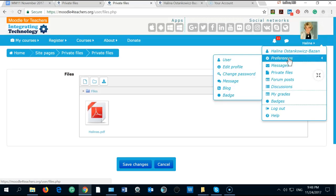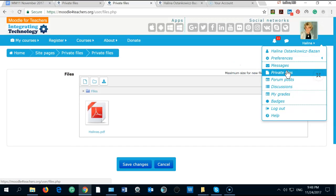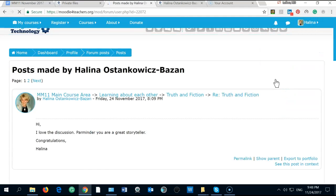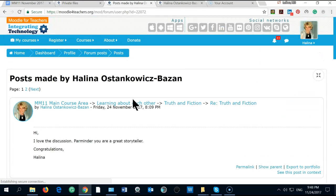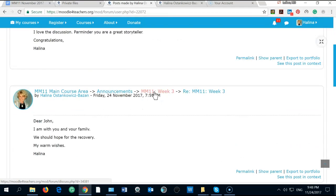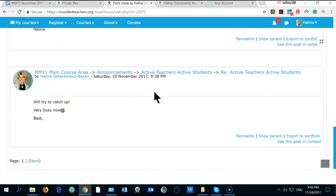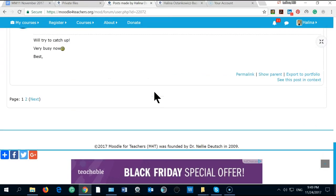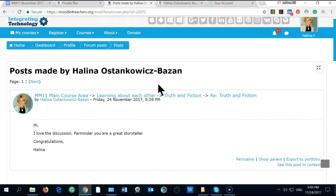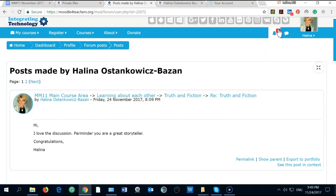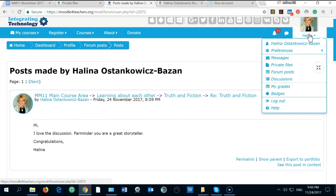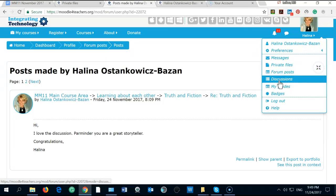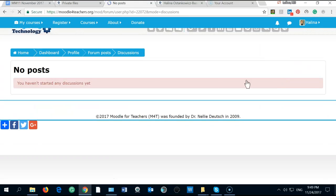My preferences, we saw my private files, we saw my forum posts. Let's see what we got. I tried to be active here and I tried to do some things but unfortunately I was too busy and I'm very much behind the schedule. I will try to catch up with you. I didn't do the forum posts here. I did not start any discussion yet.